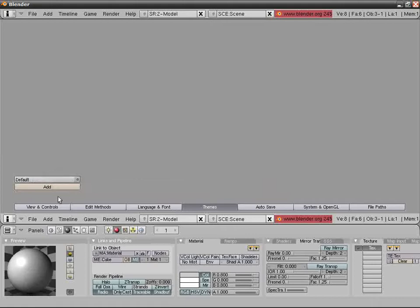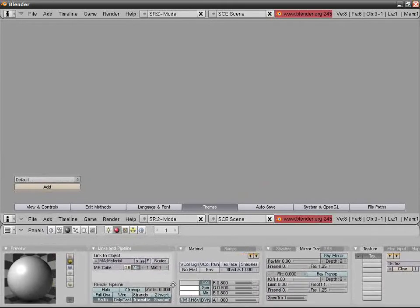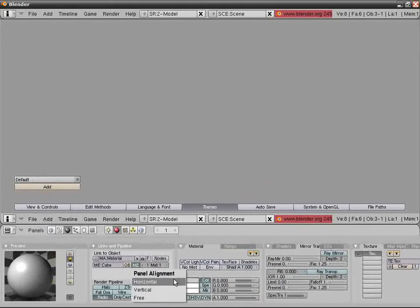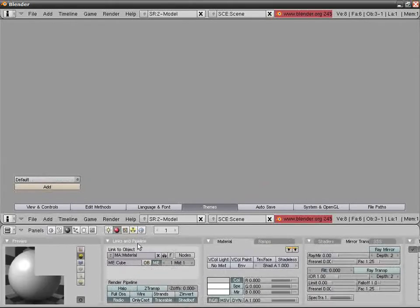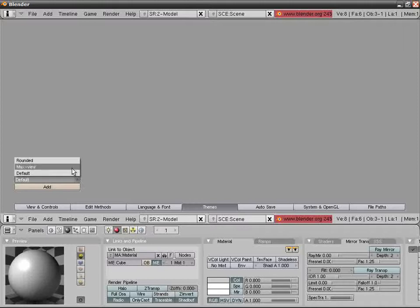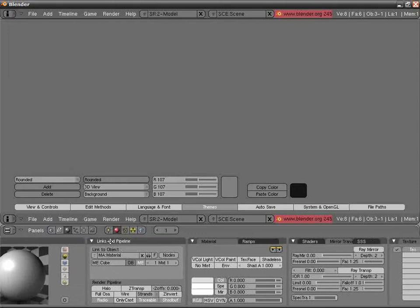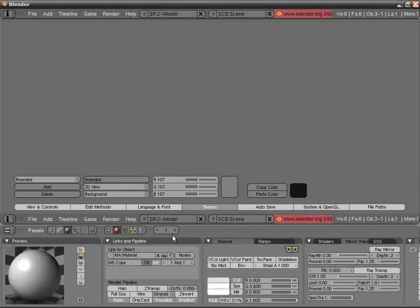They have another preset, Rounded. You may have it like this, especially if you're on Linux, with your three little buttons in here. I love Linux, actually.